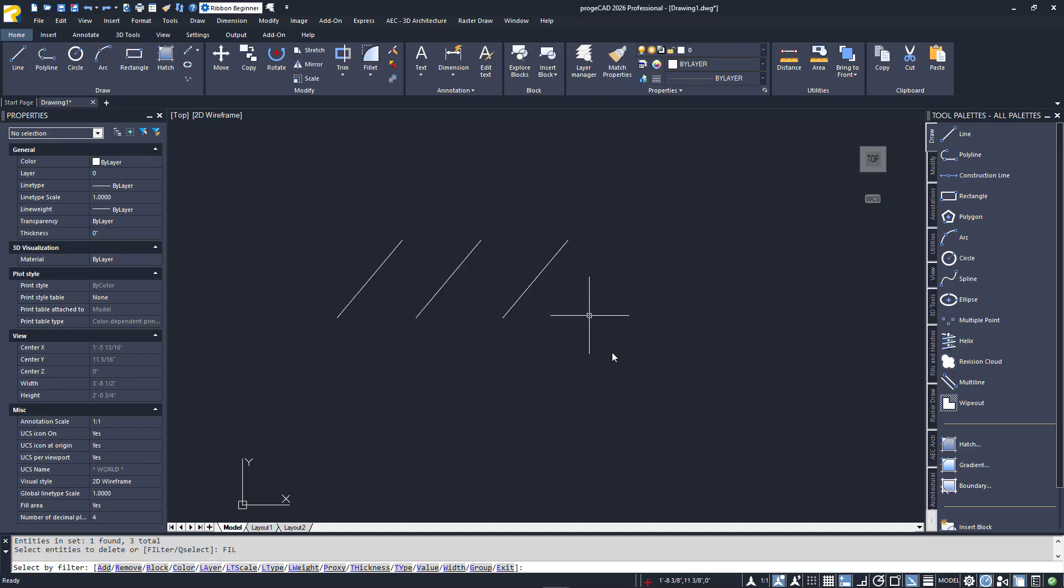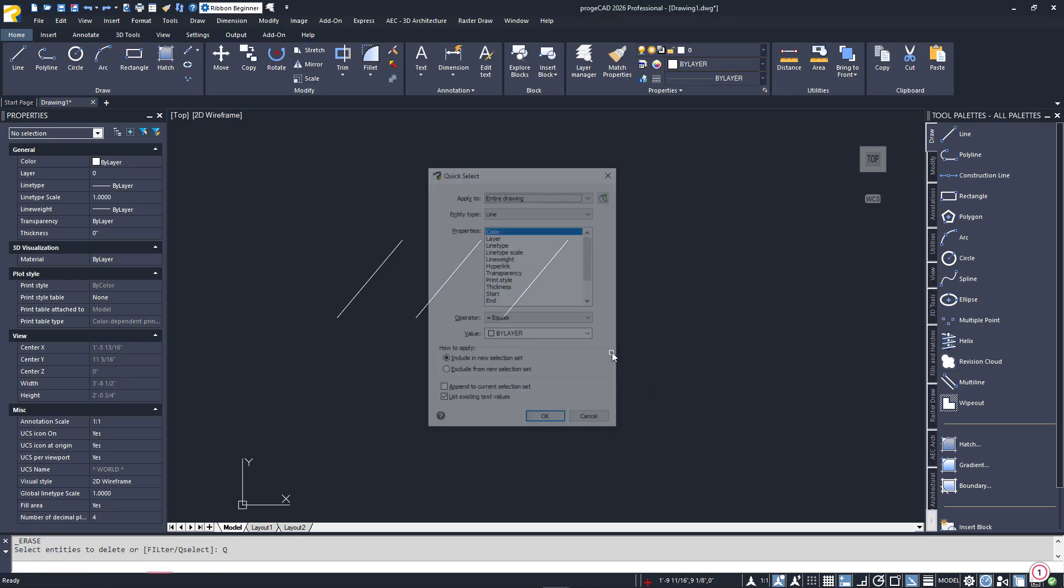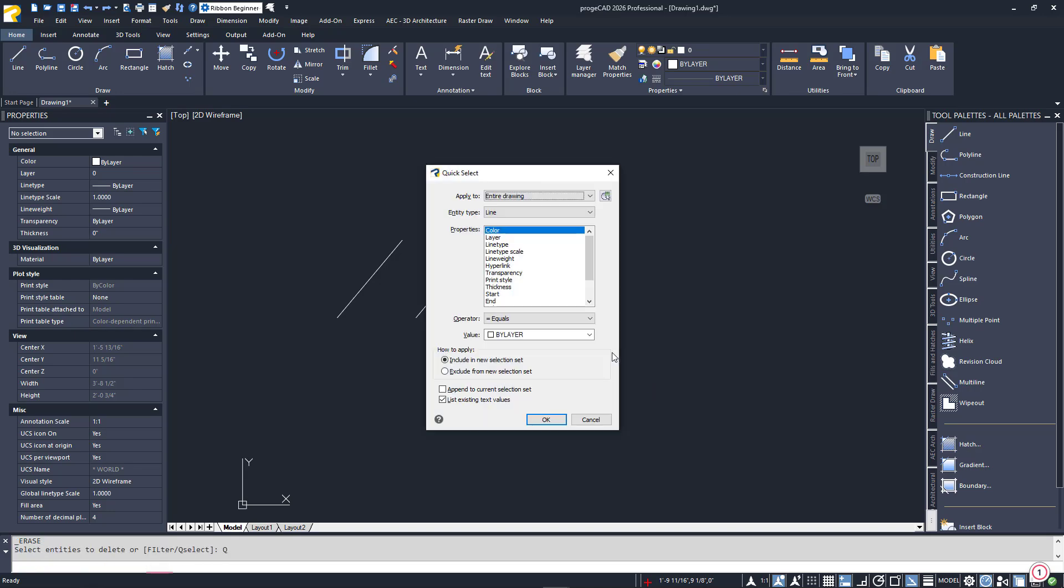The other option from the Dynamic Selection prompt is Cue Select, which again is short for Quick Select. It is much more powerful than Filter, and probably outside the scope of this beginner's course. It will work across your entire drawing, or you can select the entities you want to query.